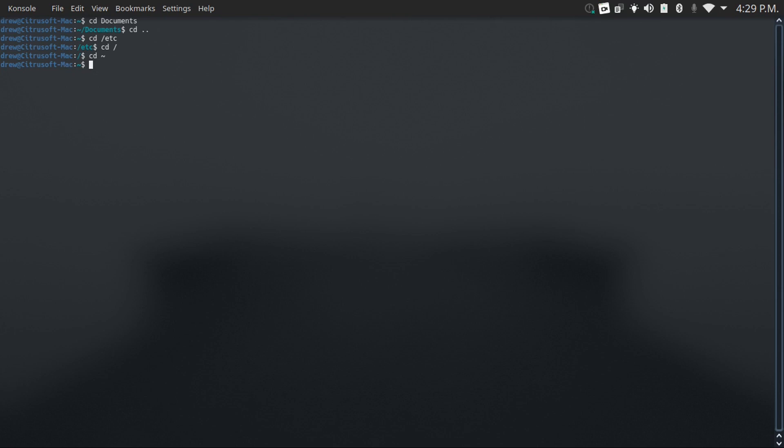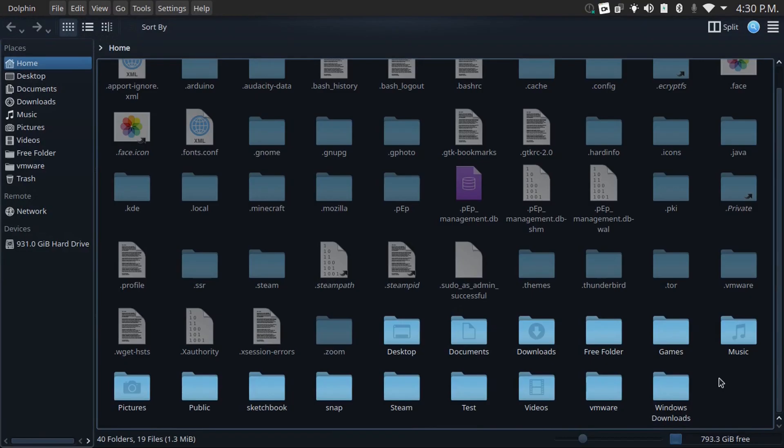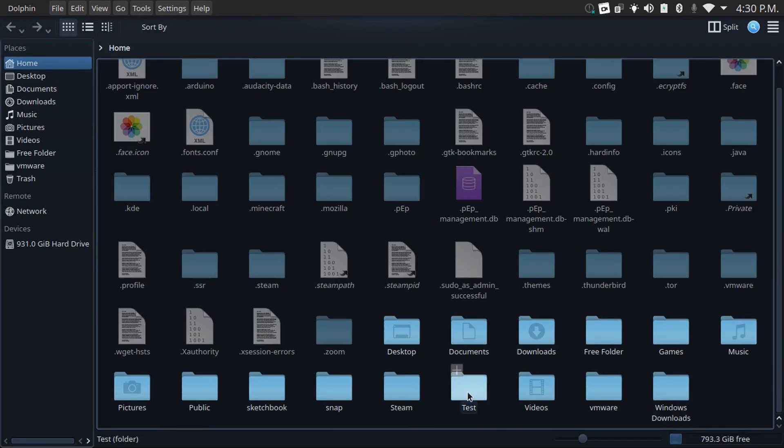There's also other commands, like you can make a folder in the directory that you're in by doing mkdir, and then say I want to make a test folder, then I can just hit enter. And then if I go into my home folder, I can see that that test folder is there.